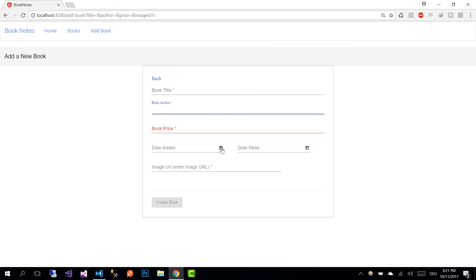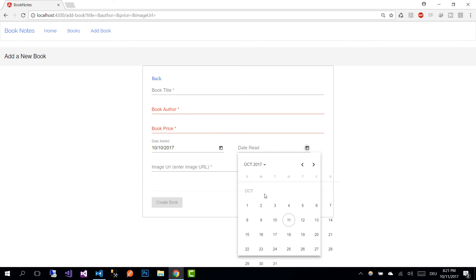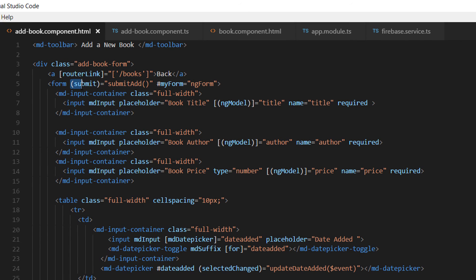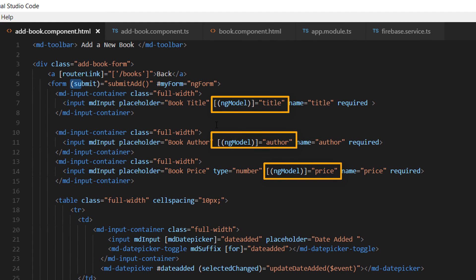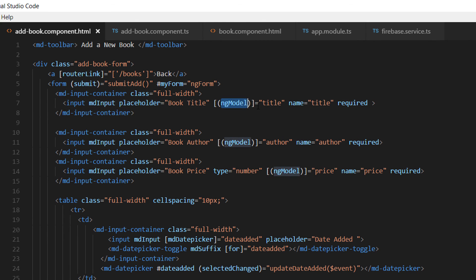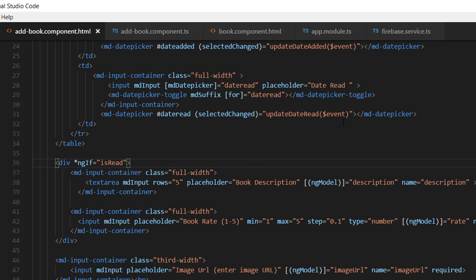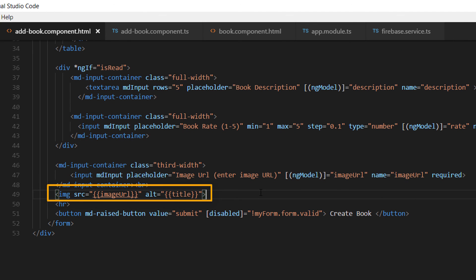Now we see the complete form with two working date pickers — clicking either one opens the calendar. The key changes in the new view are: a submitAdd function wired to form submission, two-way bindings using ngModel for each property such as ngModel for title, a conditional that hides the description and rating fields if there is no date-read value, and an image source to preview the entered image URL.